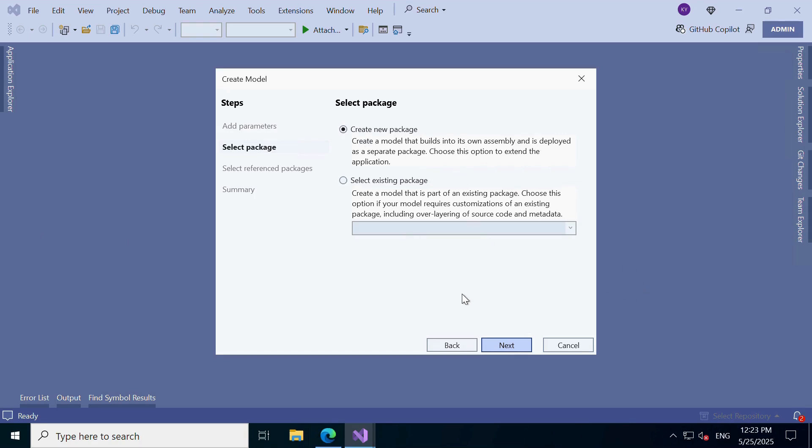Avoid the second option, select an existing package, unless you are customizing something very specific. Also know, overlayering has been restricted from version 8.1 onwards, so creating a new package is the preferred way.